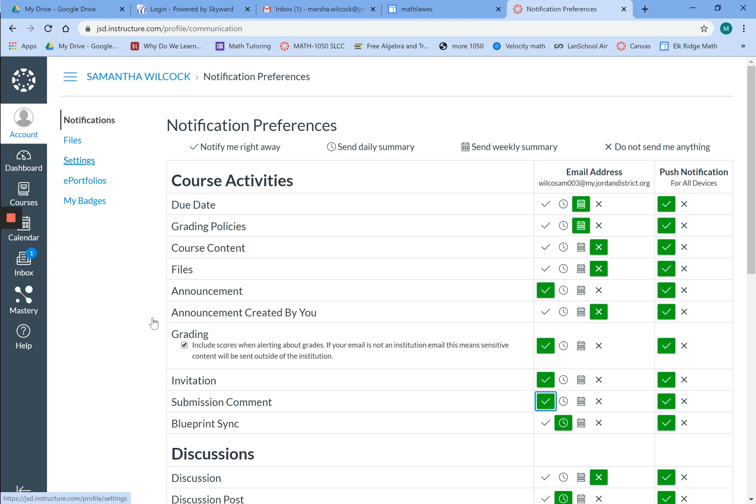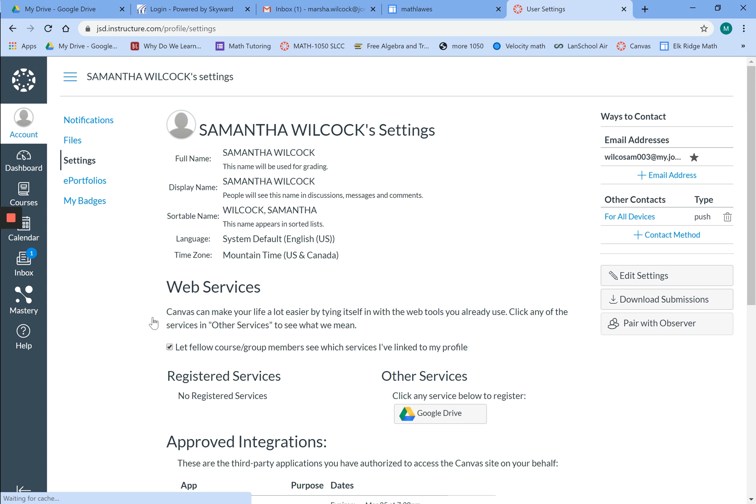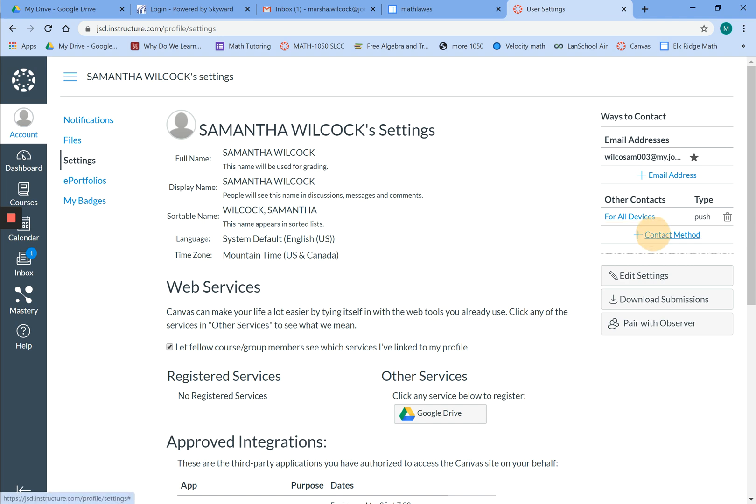The next thing you're going to go to is settings. This is if you would like to have important information that we're sending out sent to you as a text message. We're going to come over here to contact method.